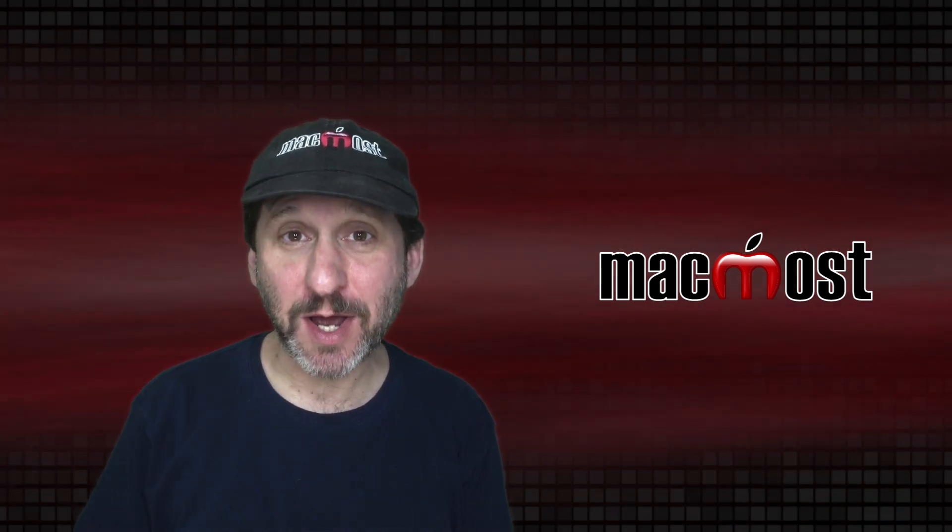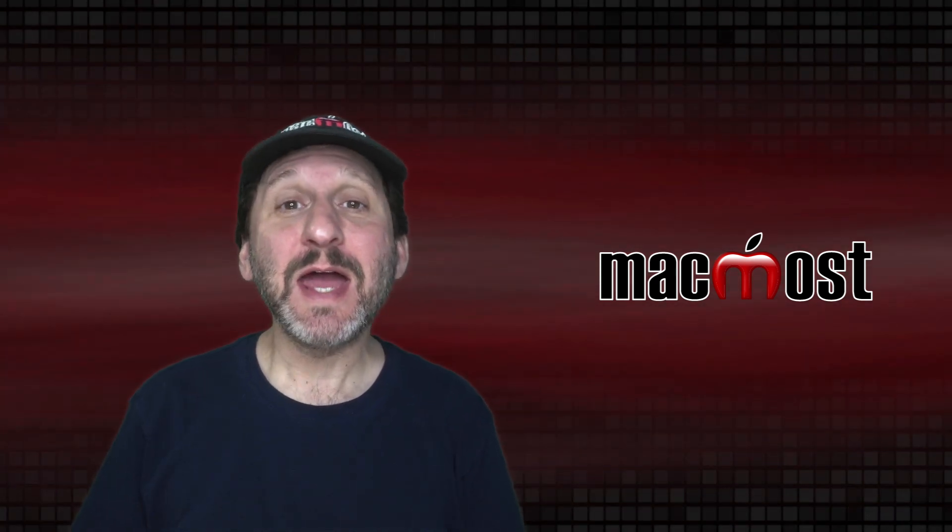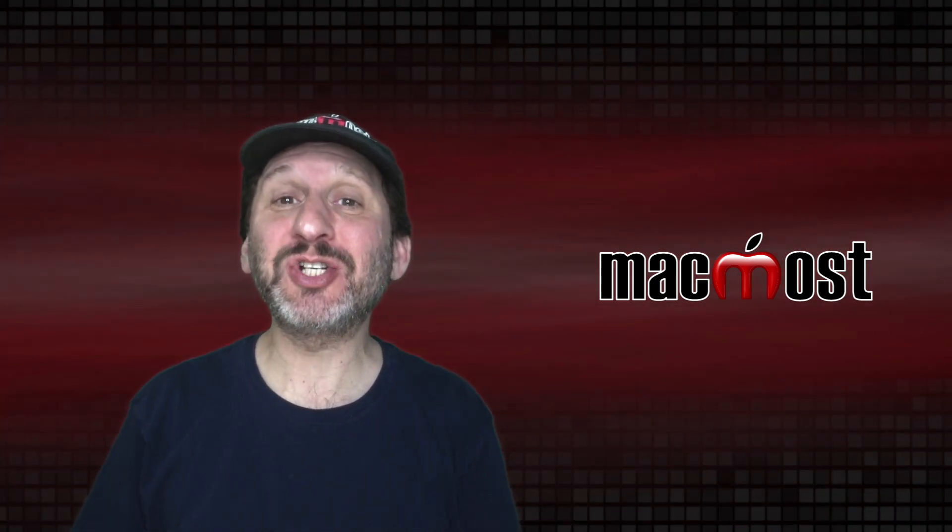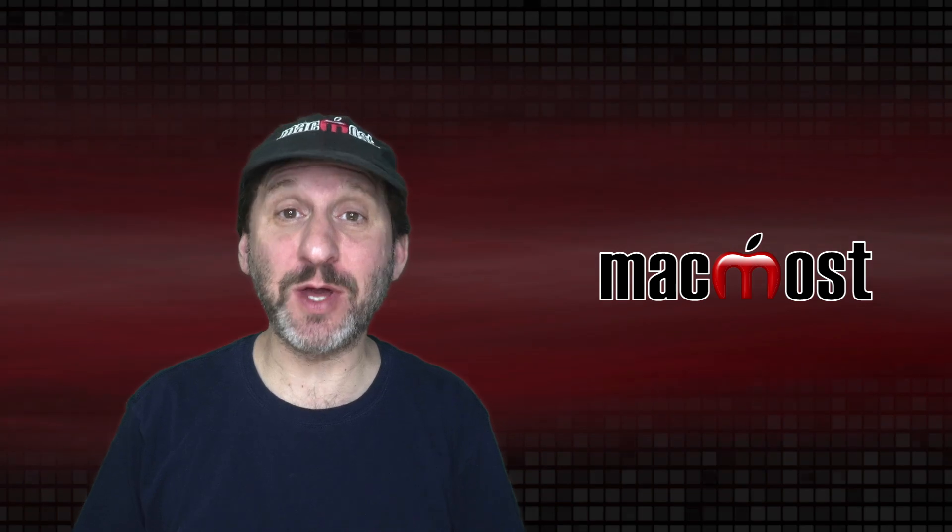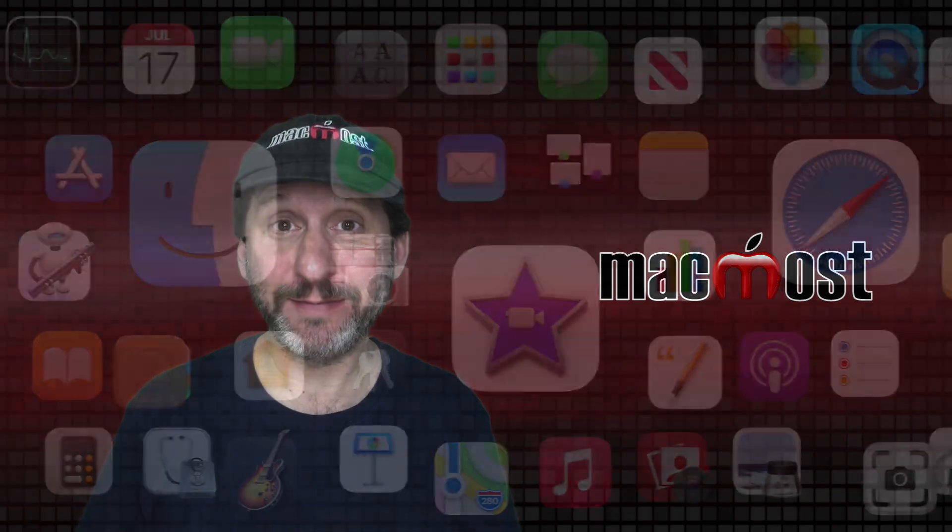Hi, this is Gary with MacMost.com. Today let me show you how to share photos from your Mac with other people online.